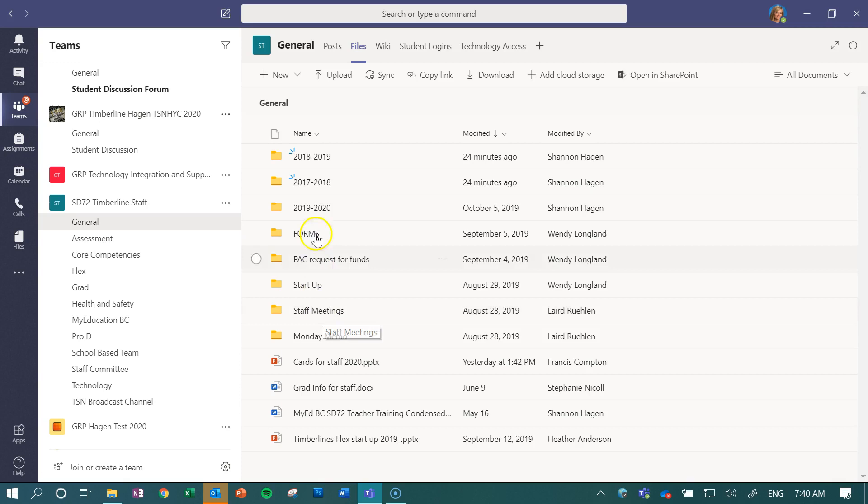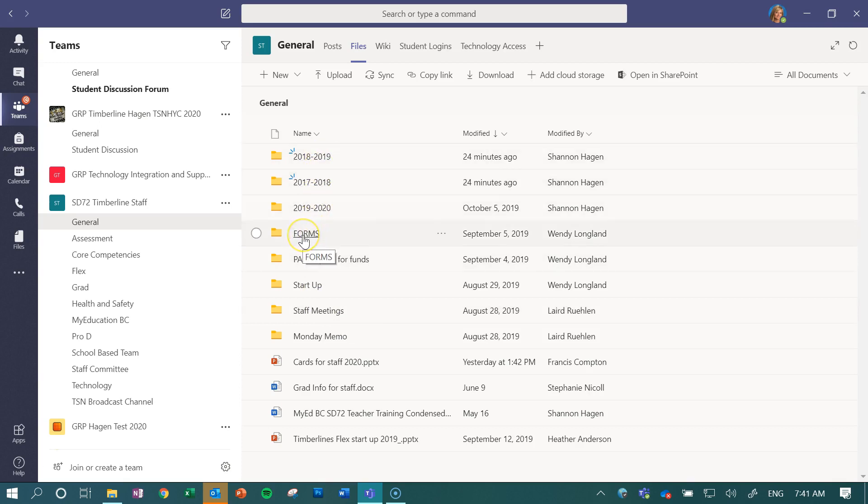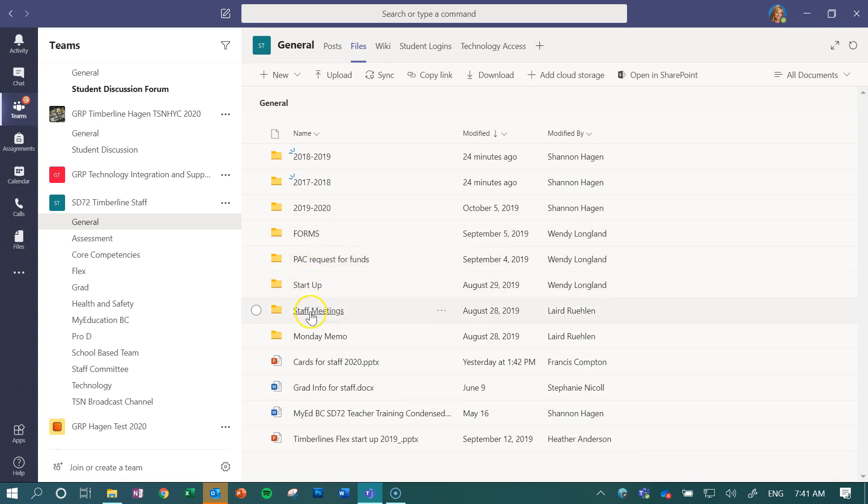And then I've created folders that are basically going to always stay within this main list right here. They don't get organized by dates because these folders here always have the same information.